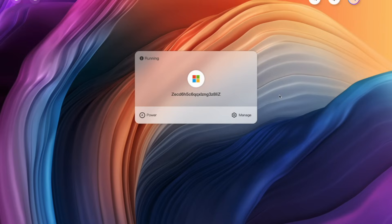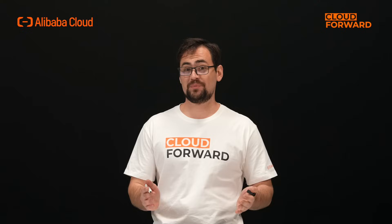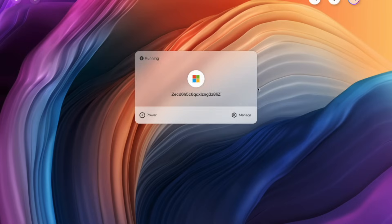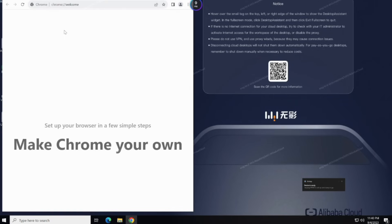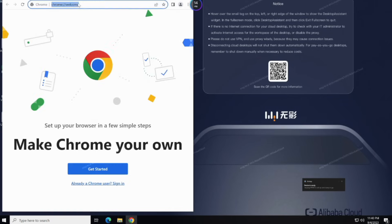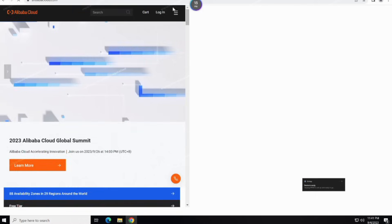Upon successful sign-in, you will see a list of cloud computers shown in tiles — these are the ones assigned to you by your administrator. Start it up if needed, and then just click the Connect button. Voila! You can use your own cloud computer just like a regular PC.